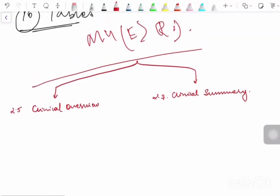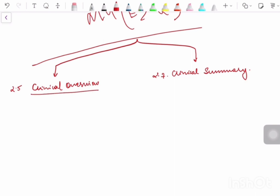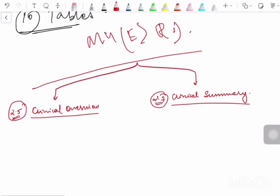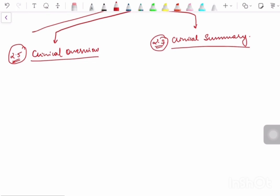In this video lecture series, in continuation with the previous one, we are going to learn about clinical overview and clinical summary as mentioned in sections 2.5 and 2.7 of Module 2, under the M4 efficacy guideline. Let's begin with clinical overview. The main aim of writing a clinical overview is to provide a critical analysis of clinical data in the CTD document.